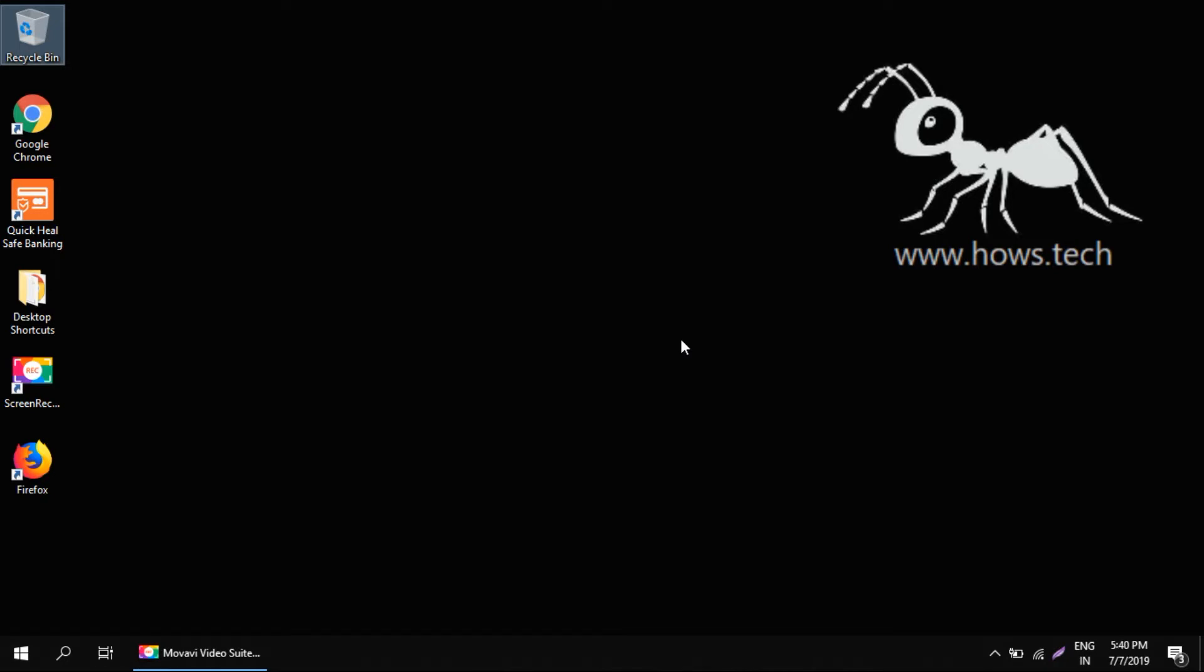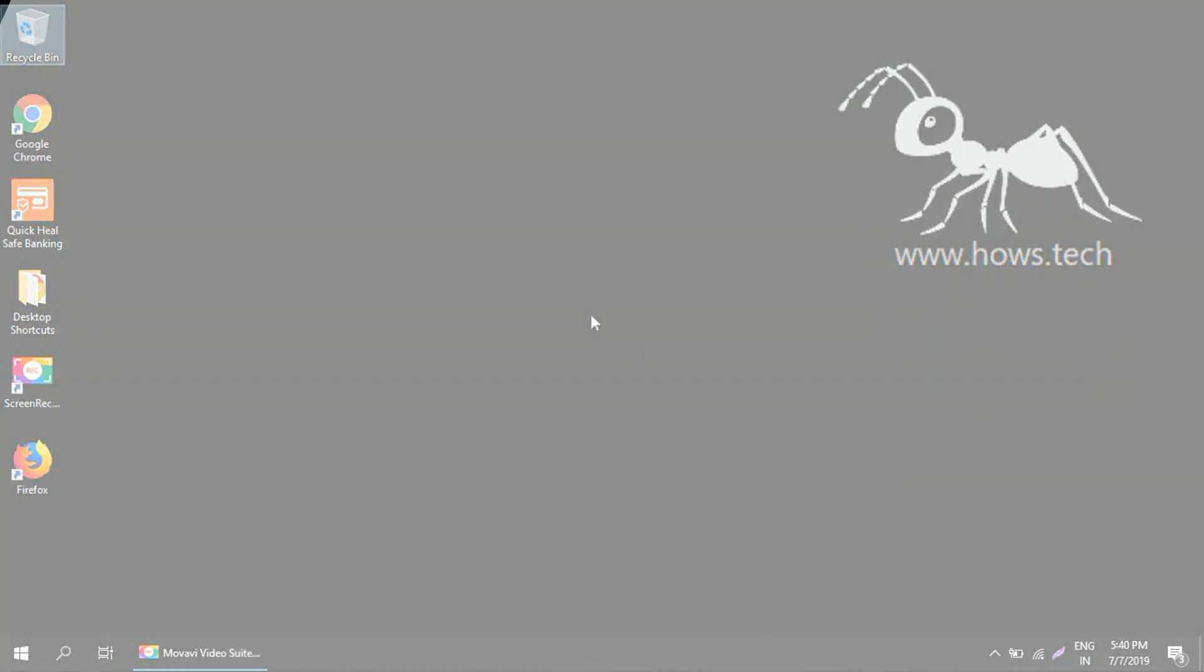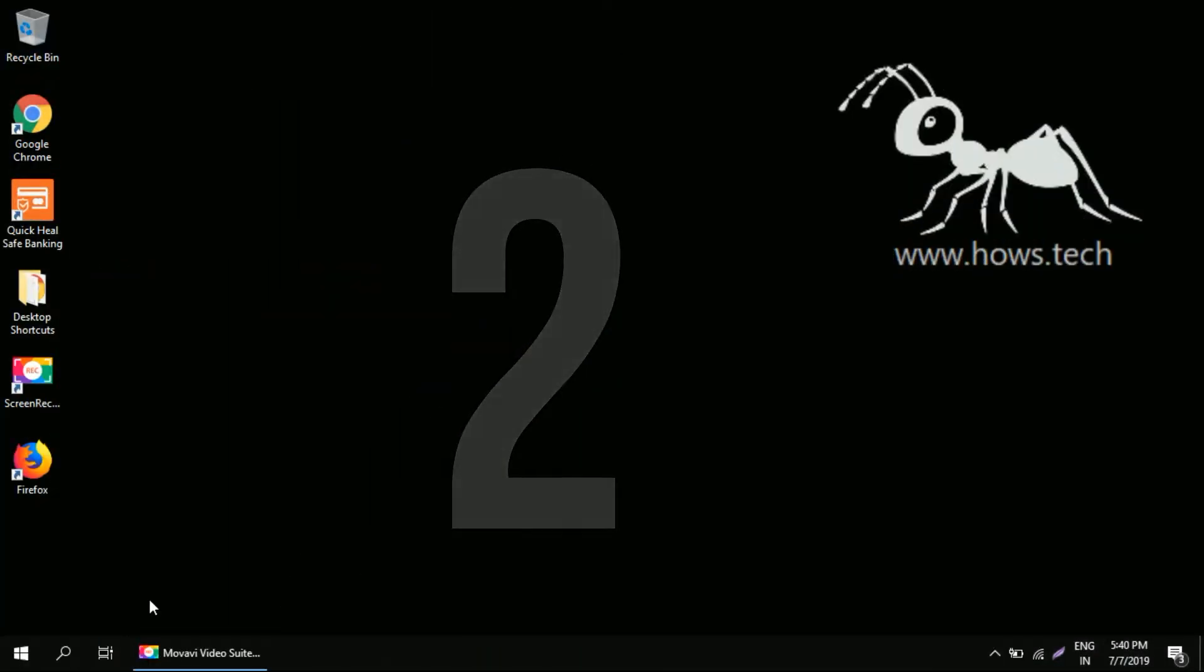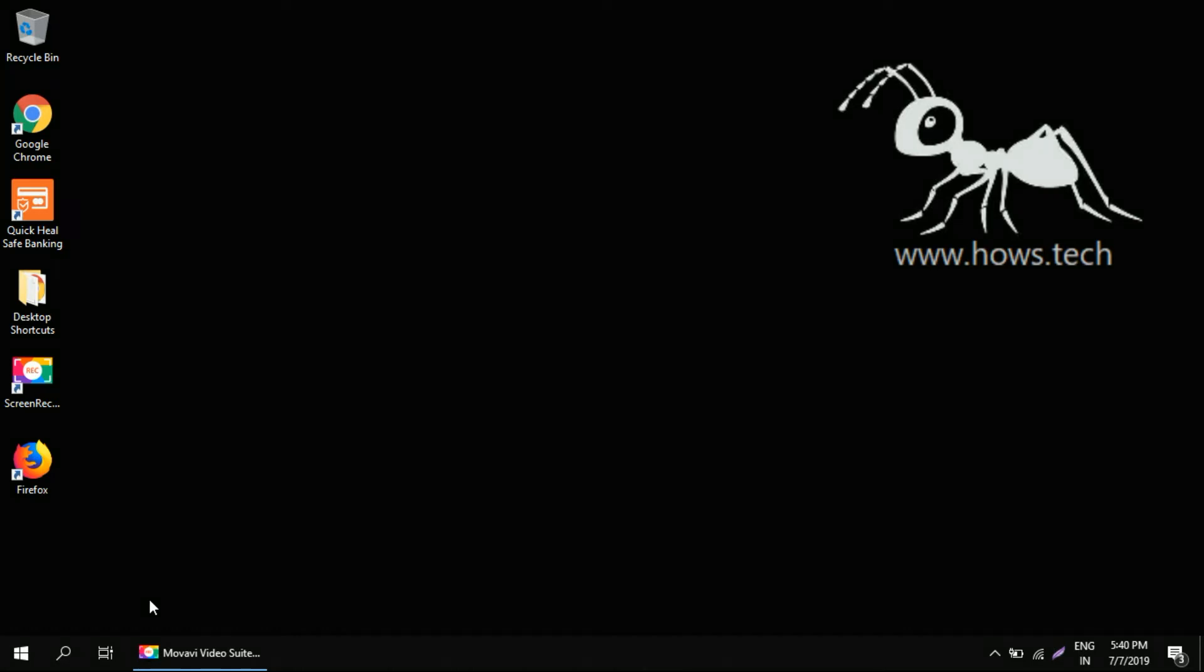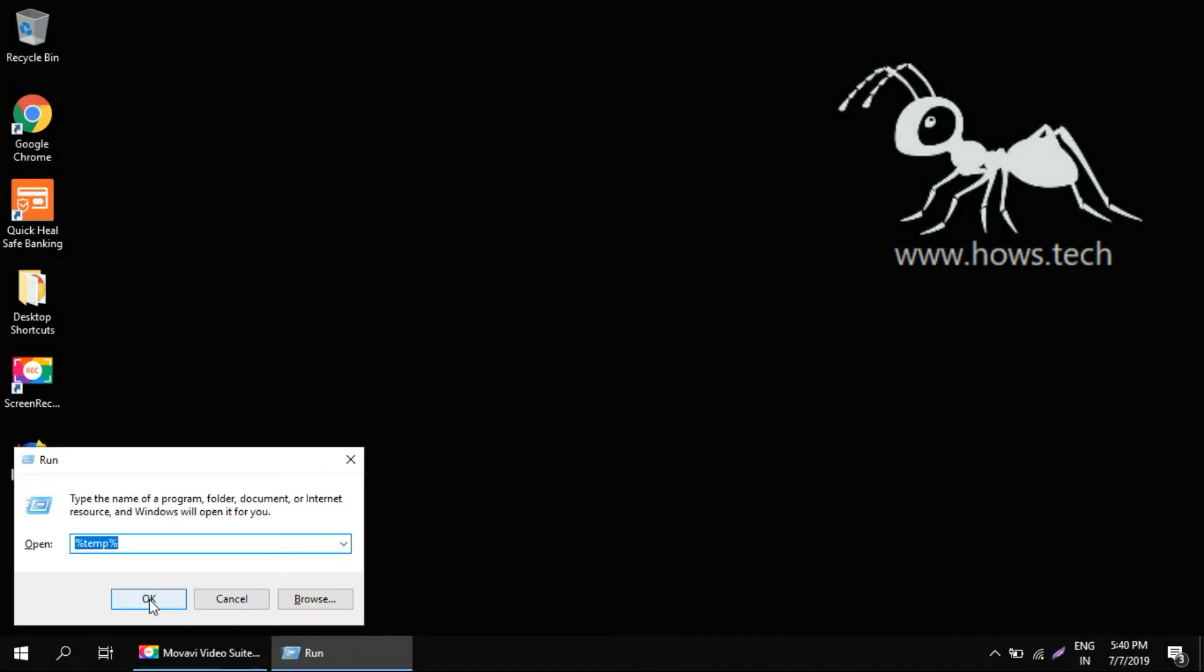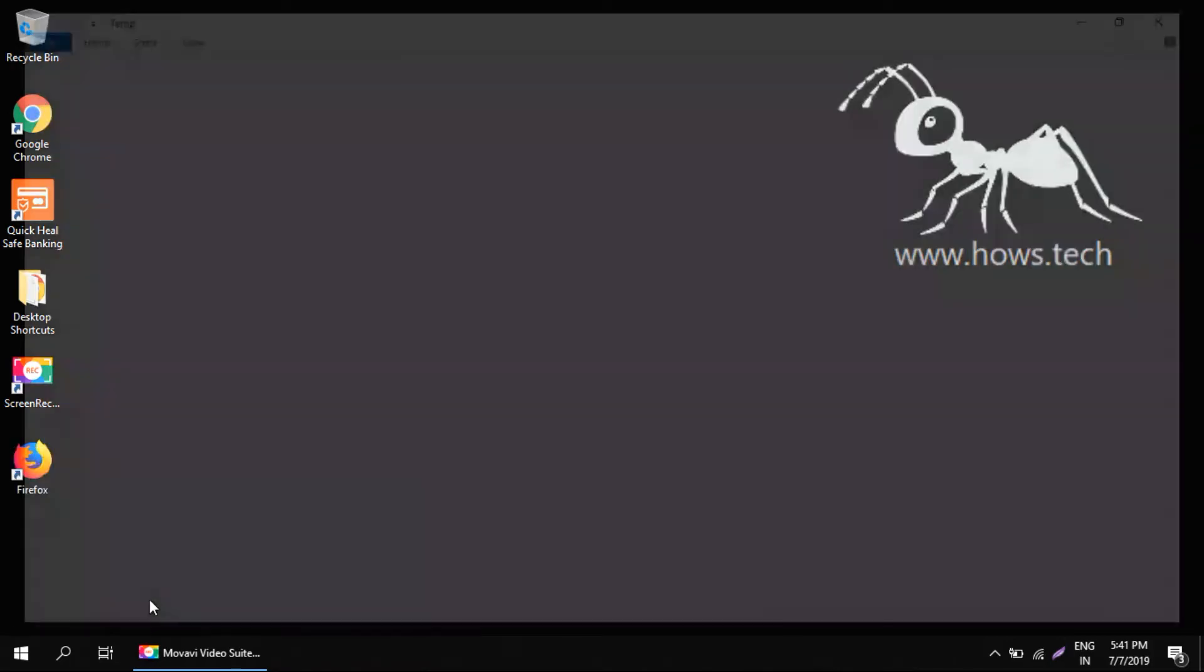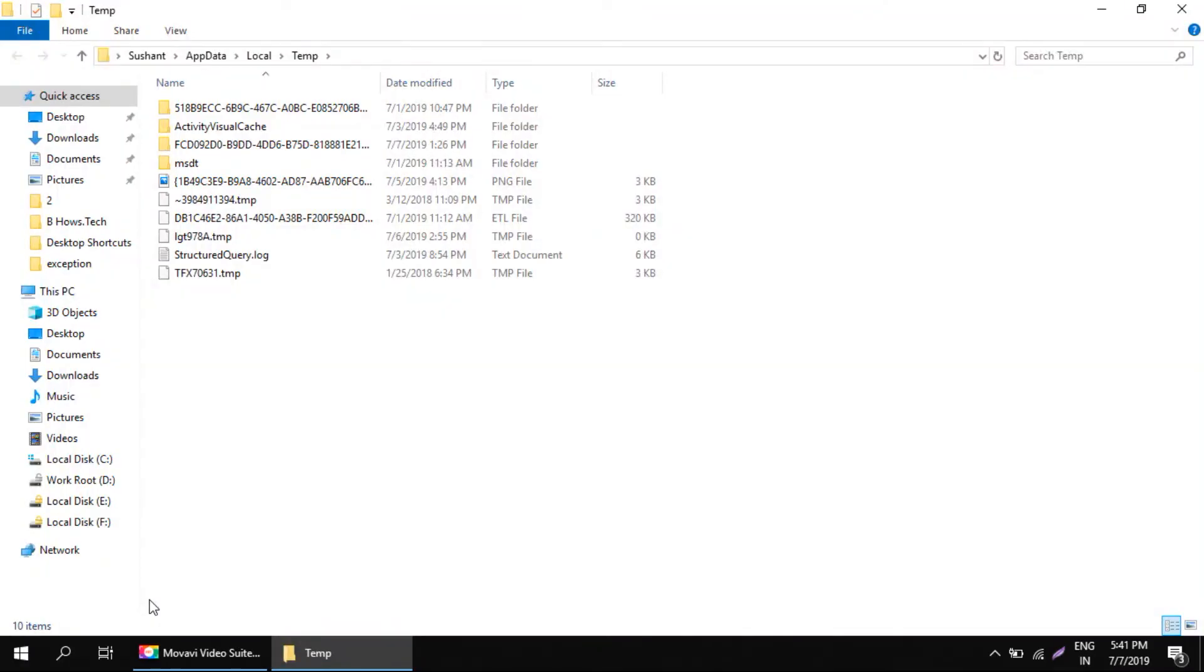Now in the second step, open run dialogue by pressing Windows key and R key together. Type in %TEMP% without any space. Hit enter. This will open the temp folder.